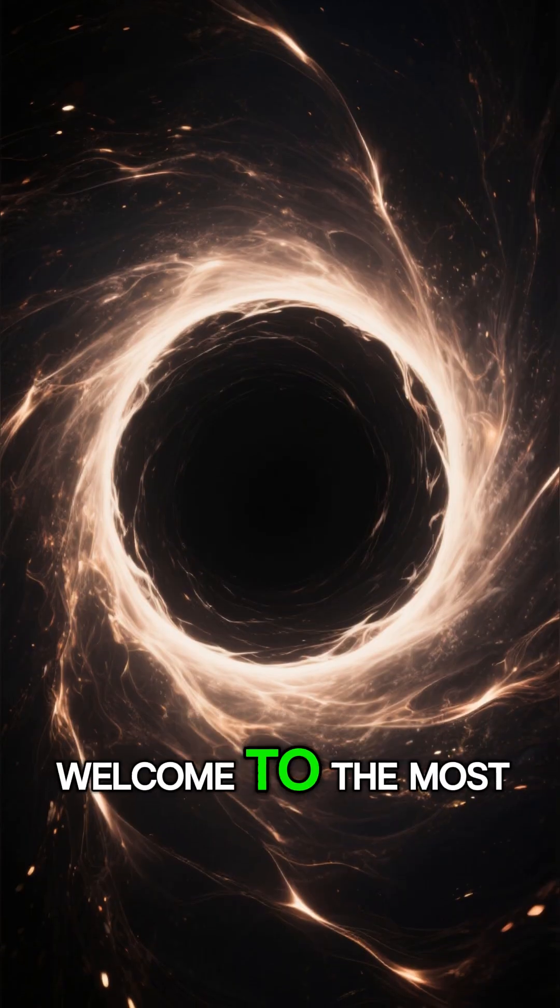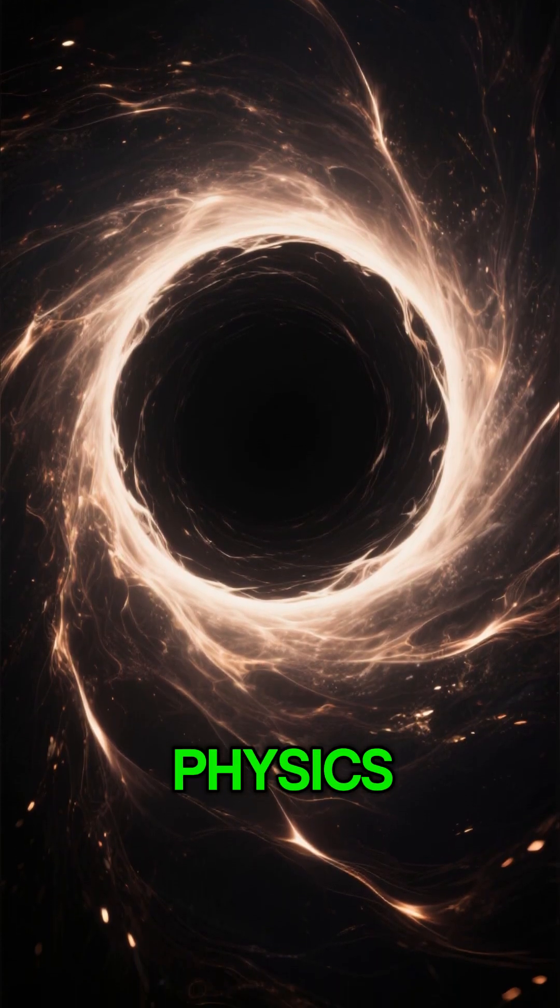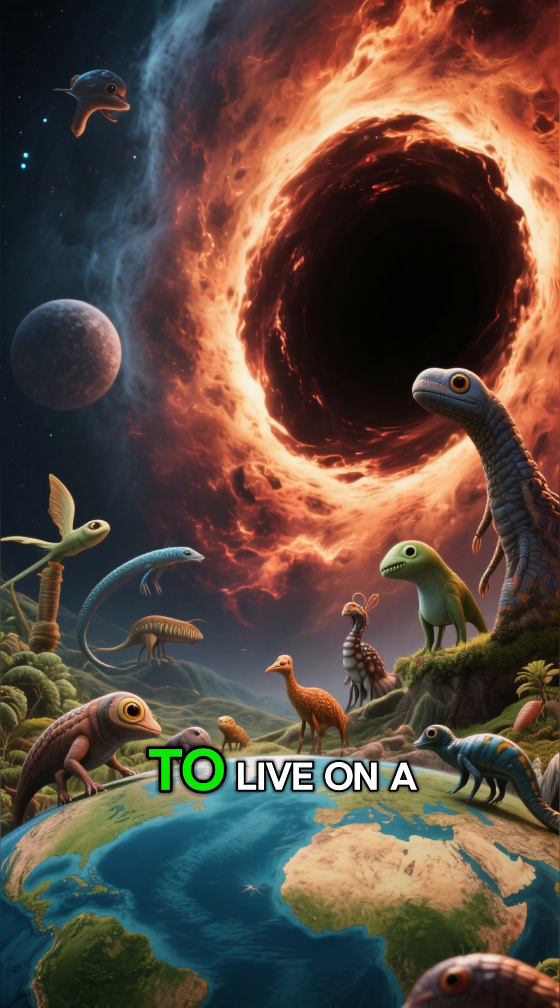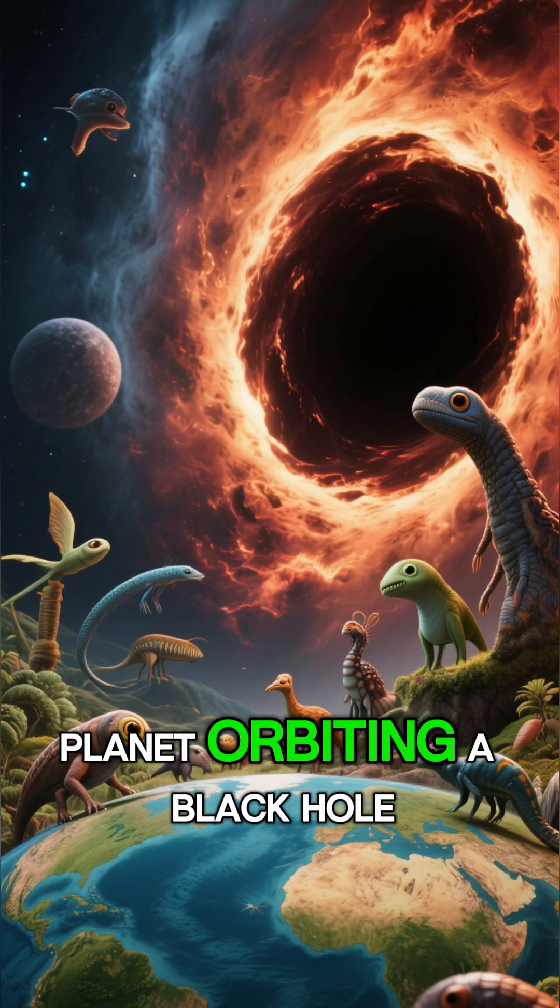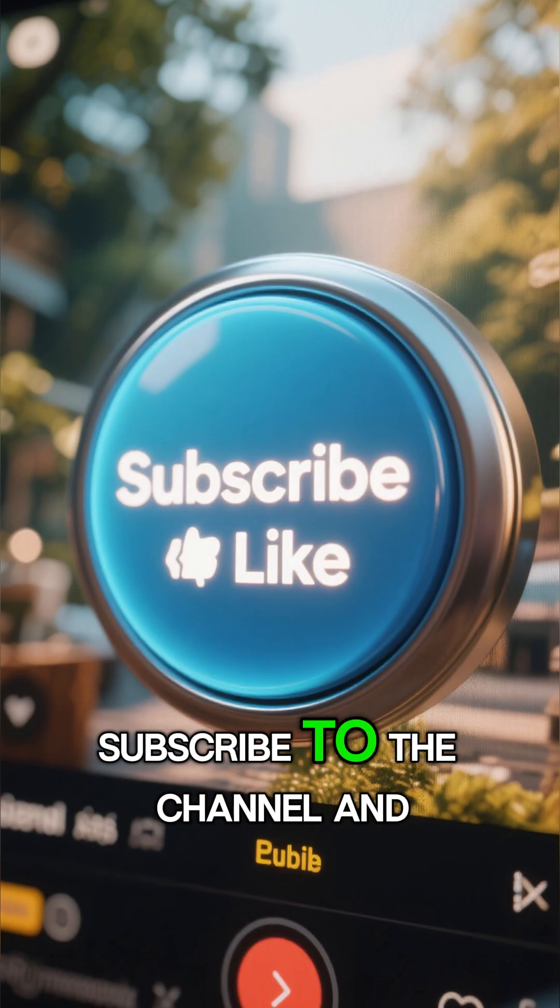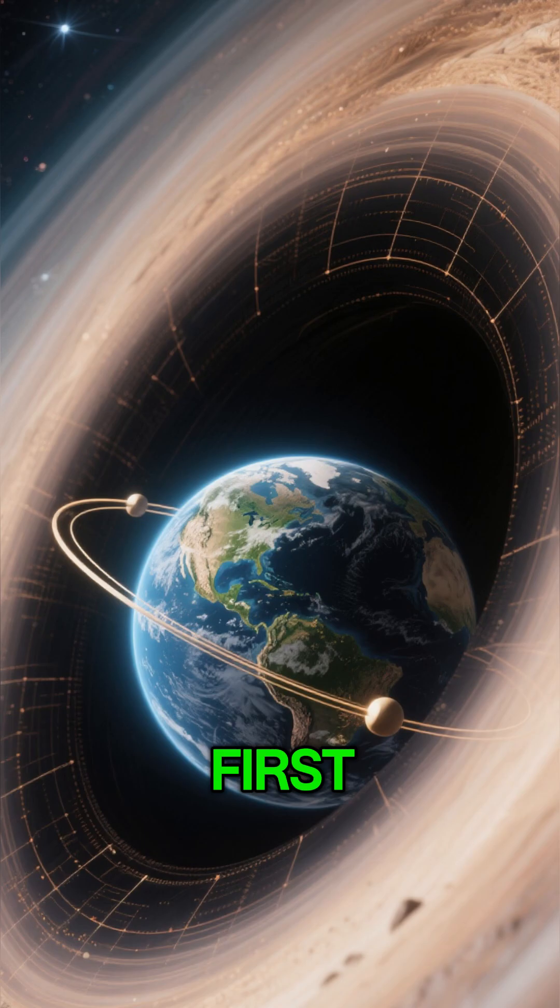Welcome to the most disturbing scenario in modern physics. If you want to discover what it would be like to live on a planet orbiting a black hole, subscribe to the channel and hit like right now.